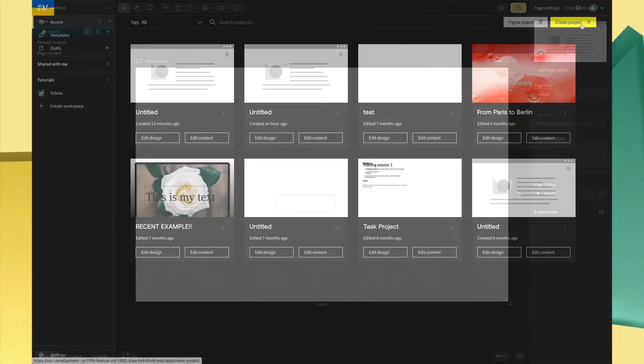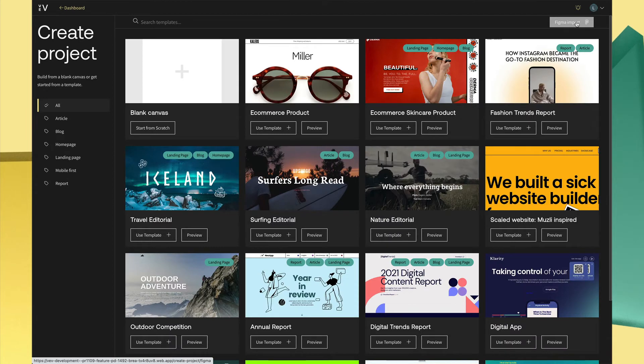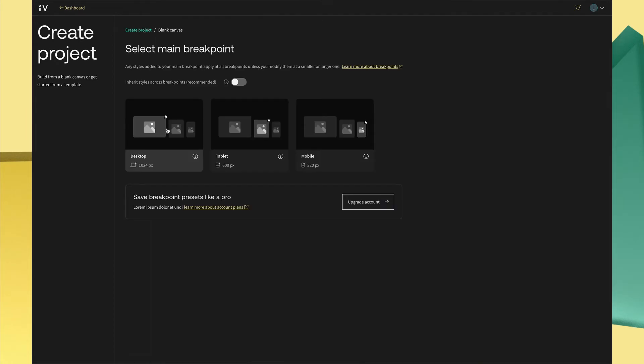Great, basics covered. Now let's hop back to that inherit styles across breakpoints toggle and show you how it speeds up responsive design.